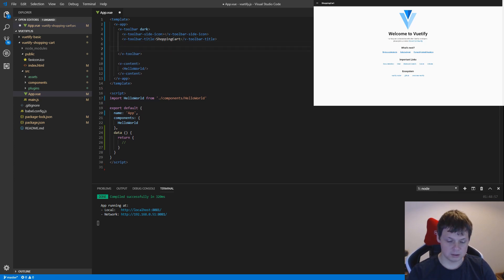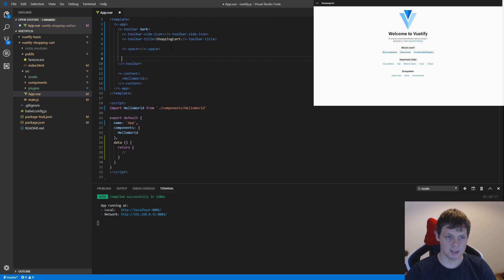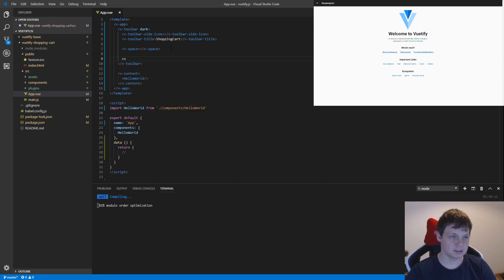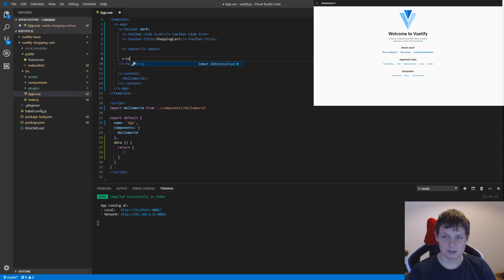And now I need a v-spacer. A spacer means everything is between what's up here and what I type down here. It will be on the right side. So let's make a v-toolbar item.